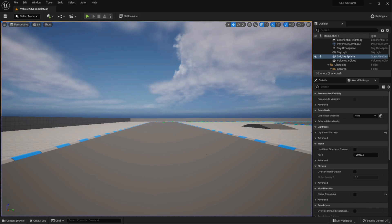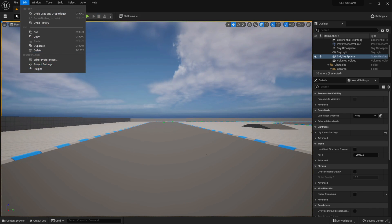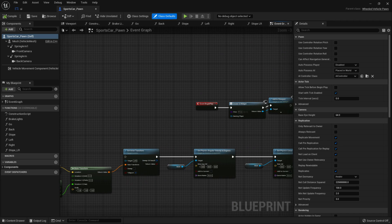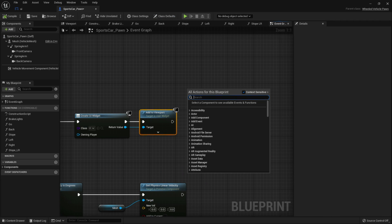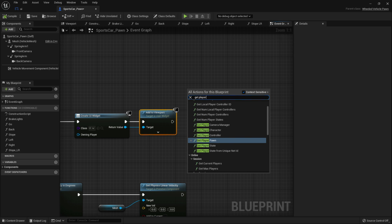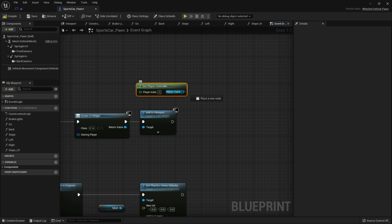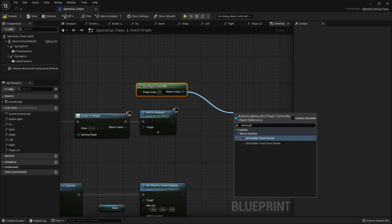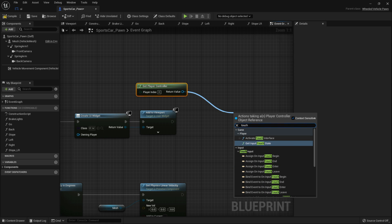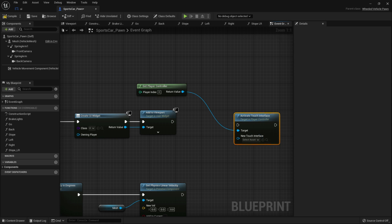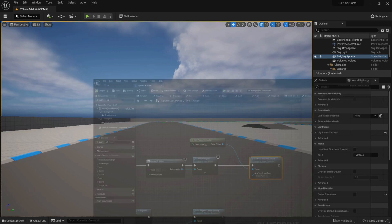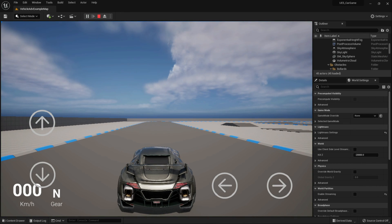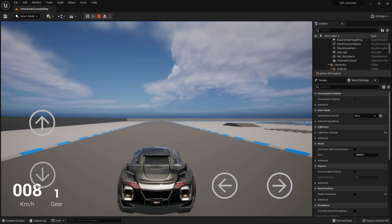You can see the default joystick appearing in the background, so we need to remove it. Go to your Blueprint and add an On Event Begin Play node. Get the Player Controller, then call Set Touch Interface and set it to a Clear one — this will remove the default joystick. Apply it and, as you can see, the joystick button is now gone.